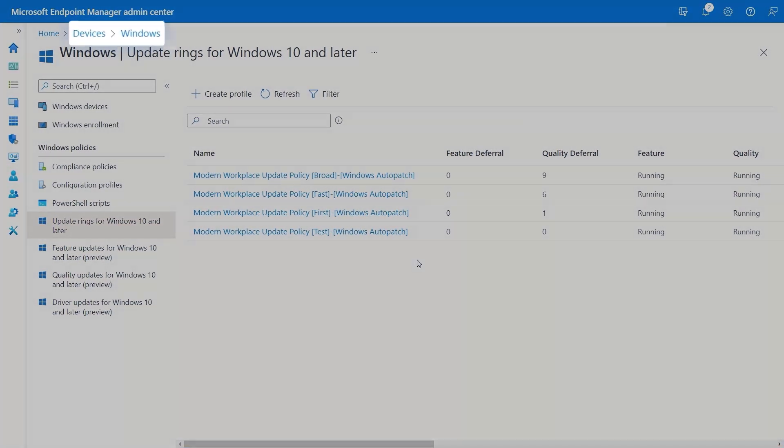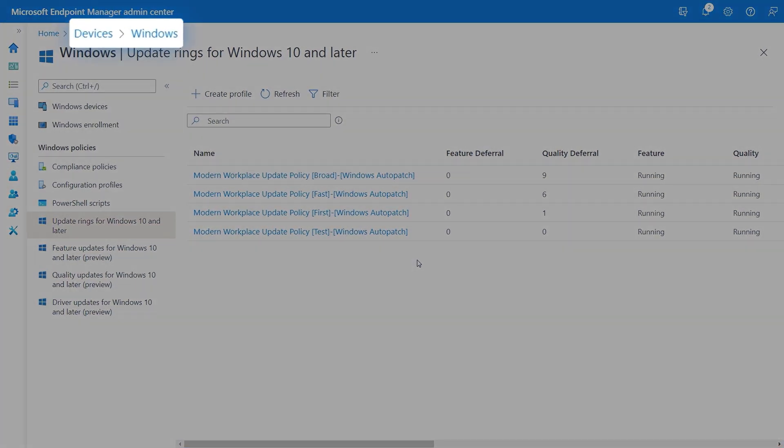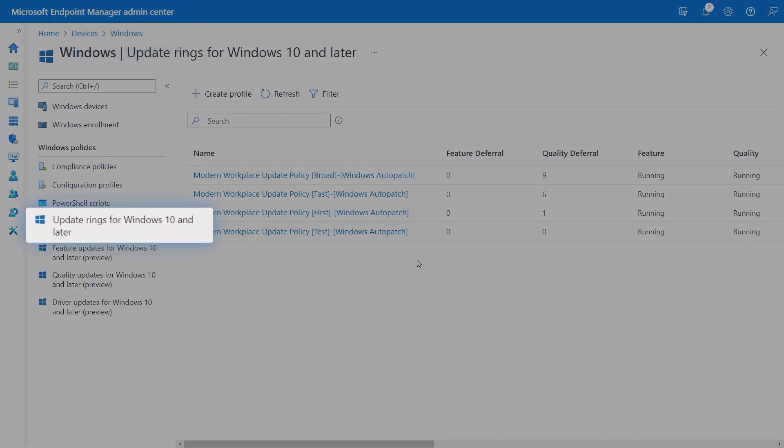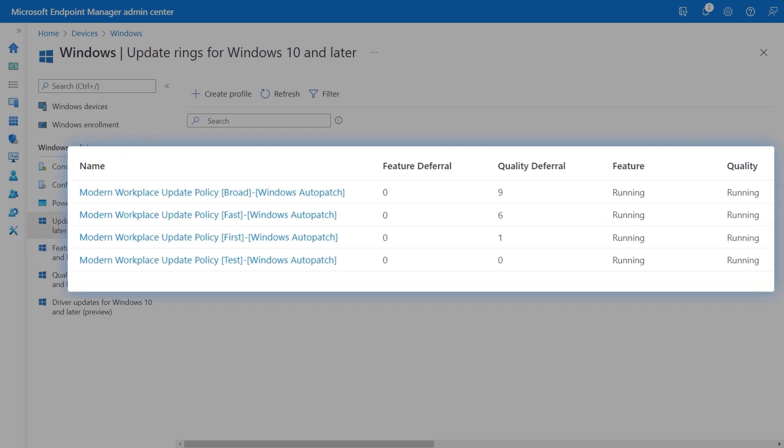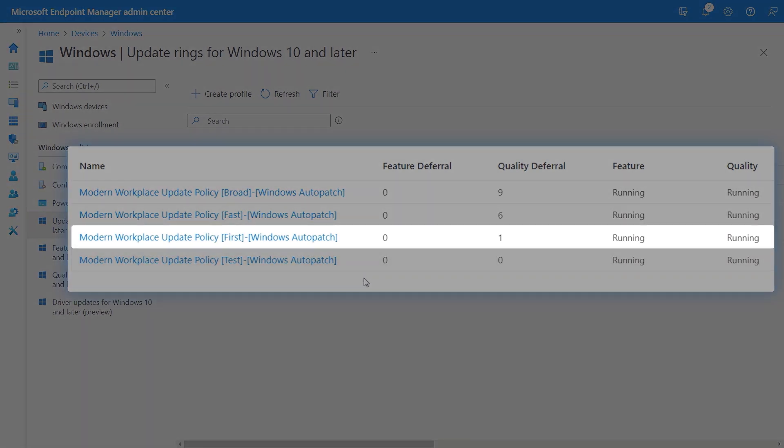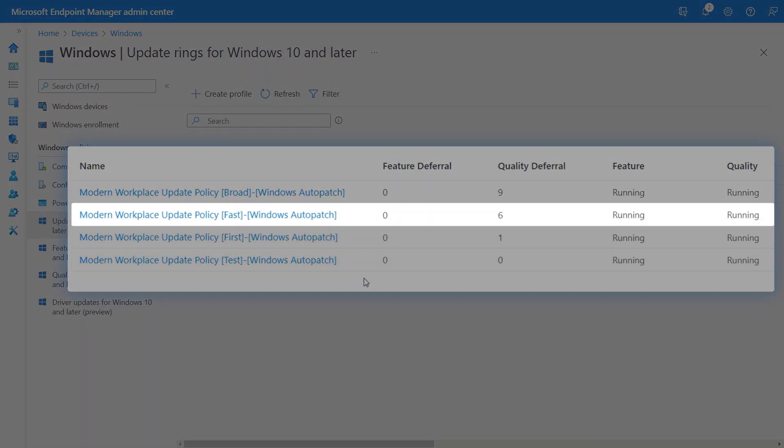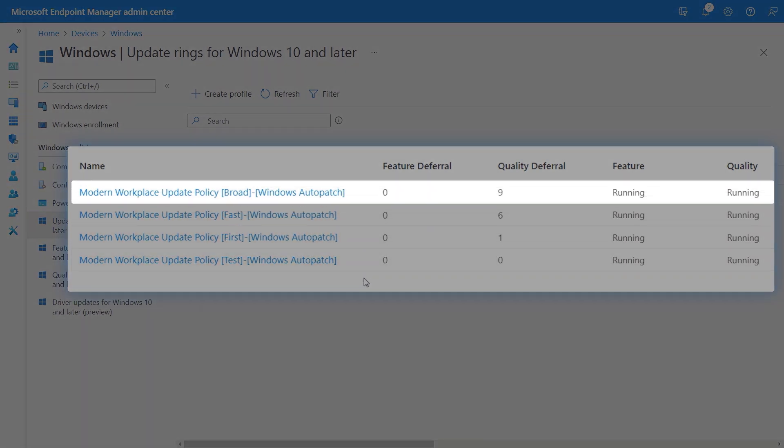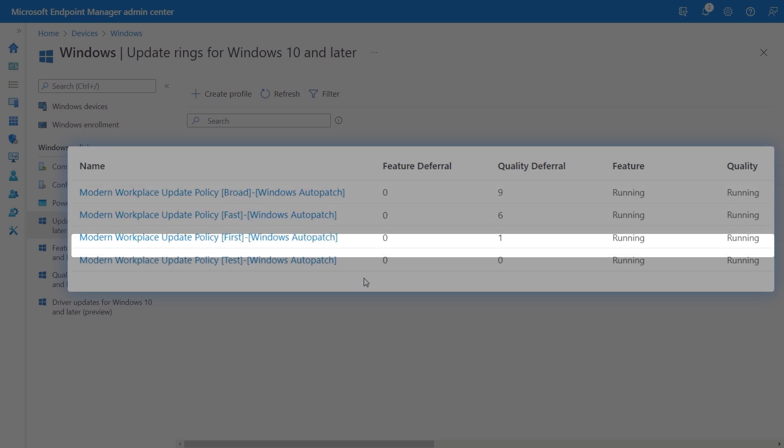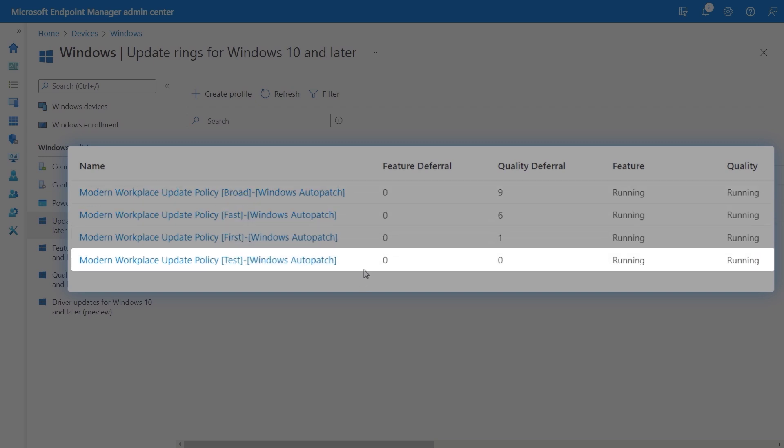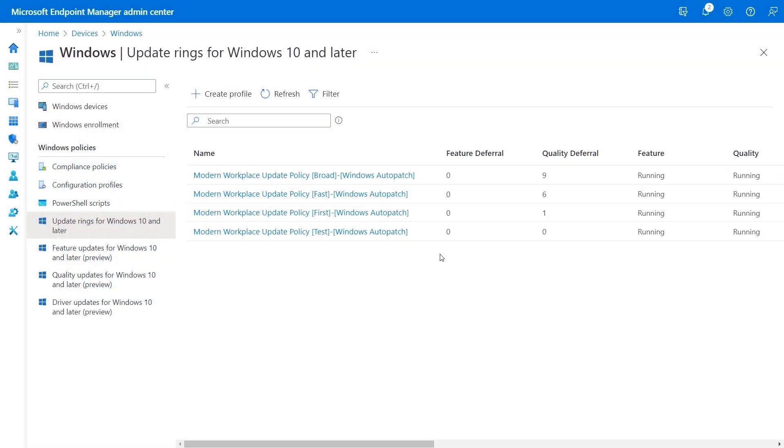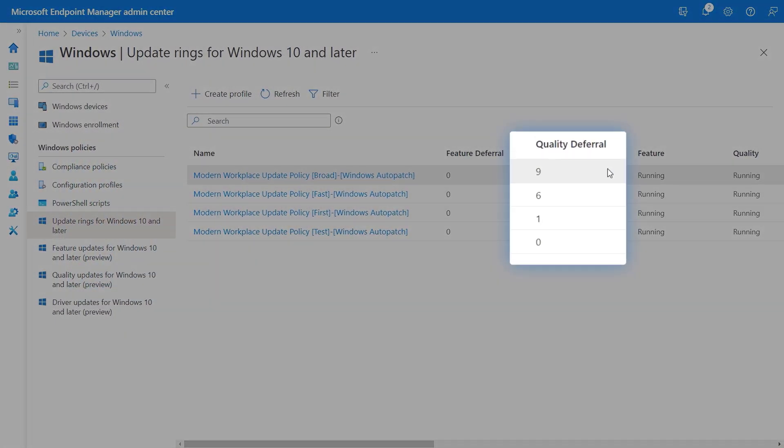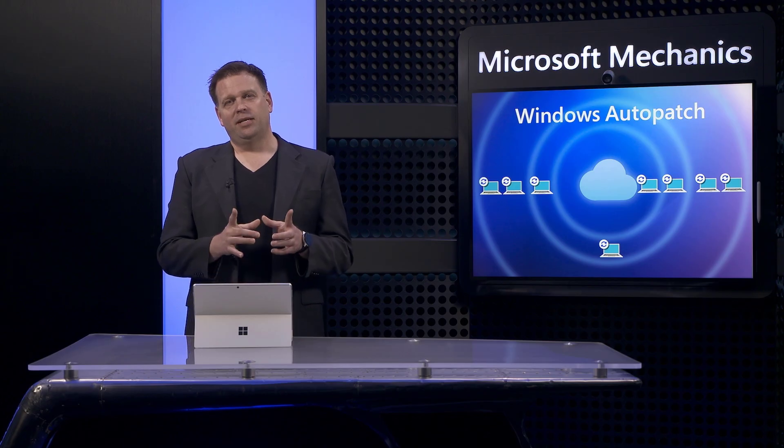I'm here in devices under Windows, and I have the update rings policy view open. And here you'll find that Windows Auto Patch has created four policies on my behalf. Each of these represent rings for how updates will be deployed. And devices are automatically assigned to each policy grouping with the exception of the test group. The quality deferral column really tells the story. Remember from our last show, the deferral here really represents the number of days that updates will wait until being applied to a device.